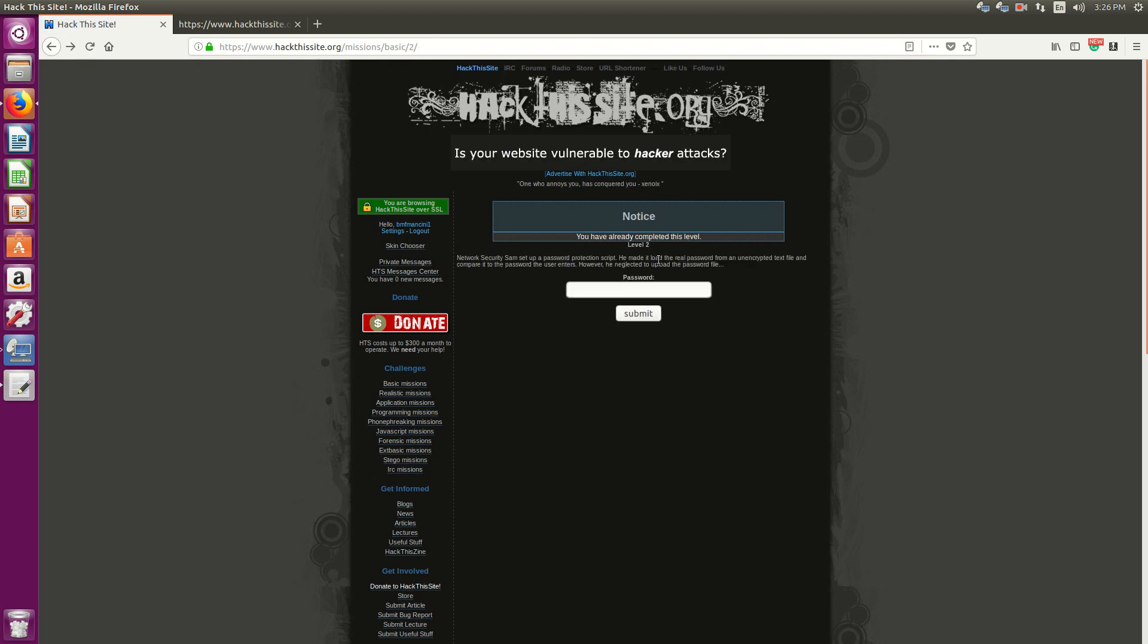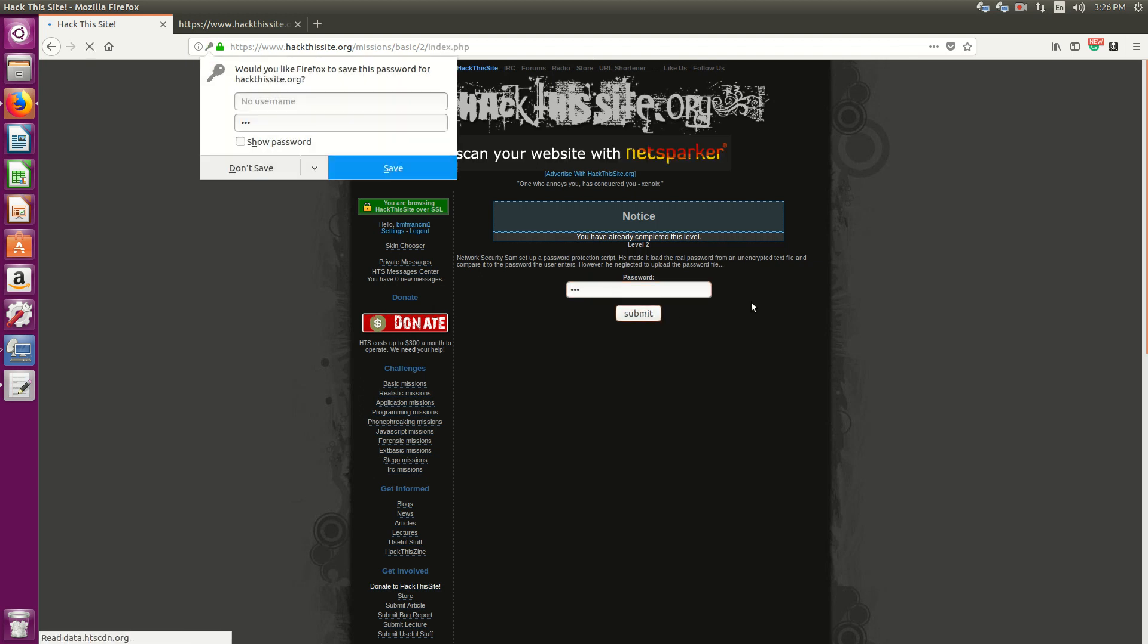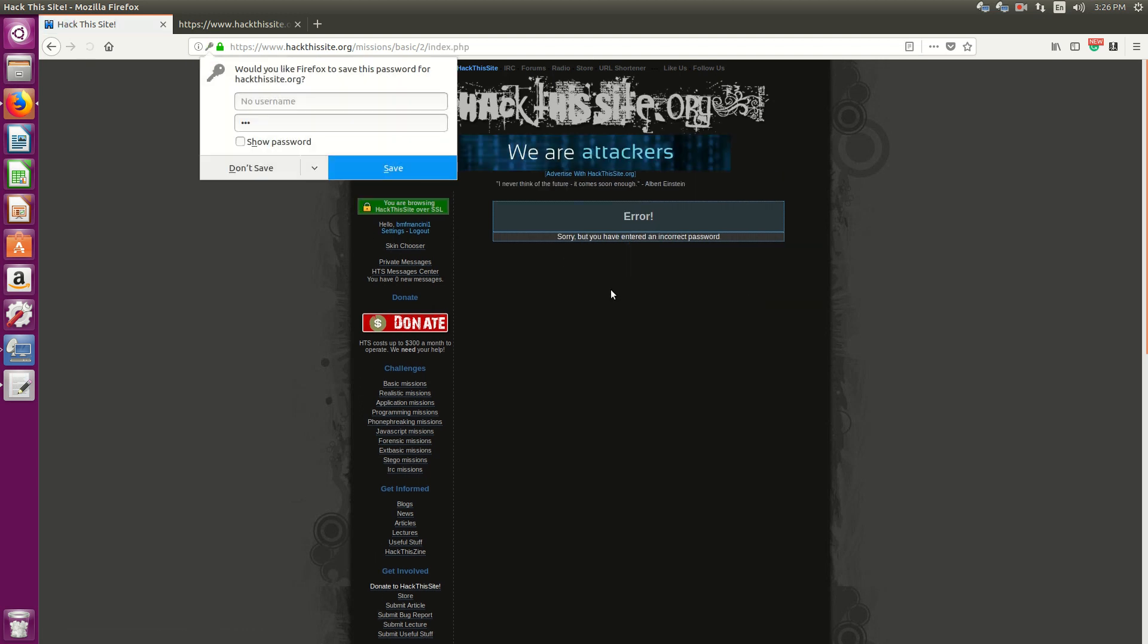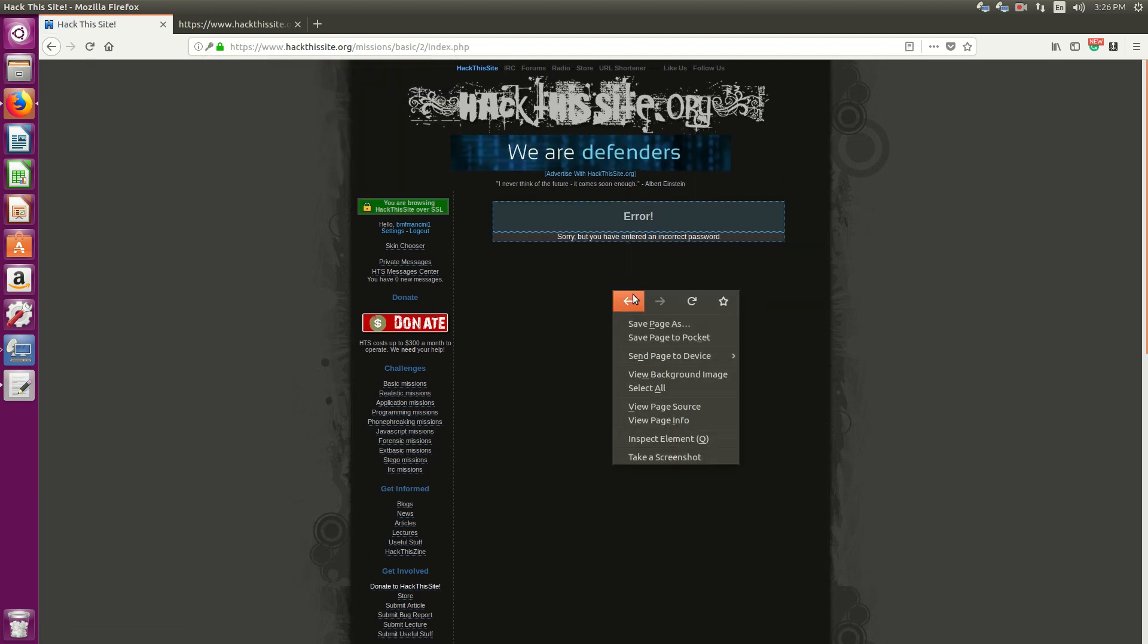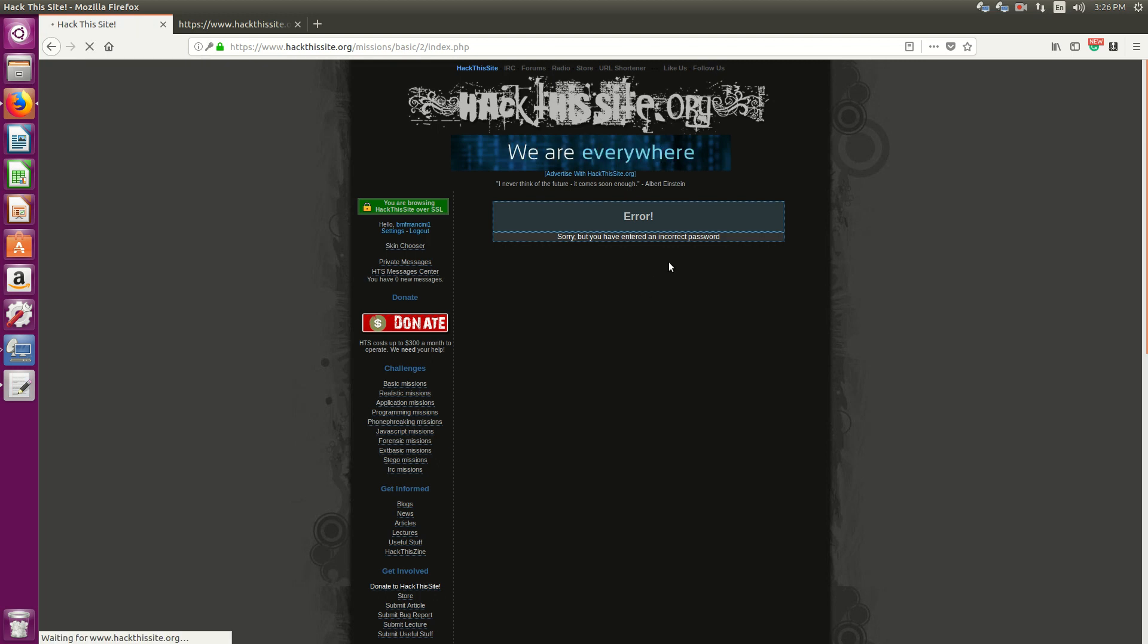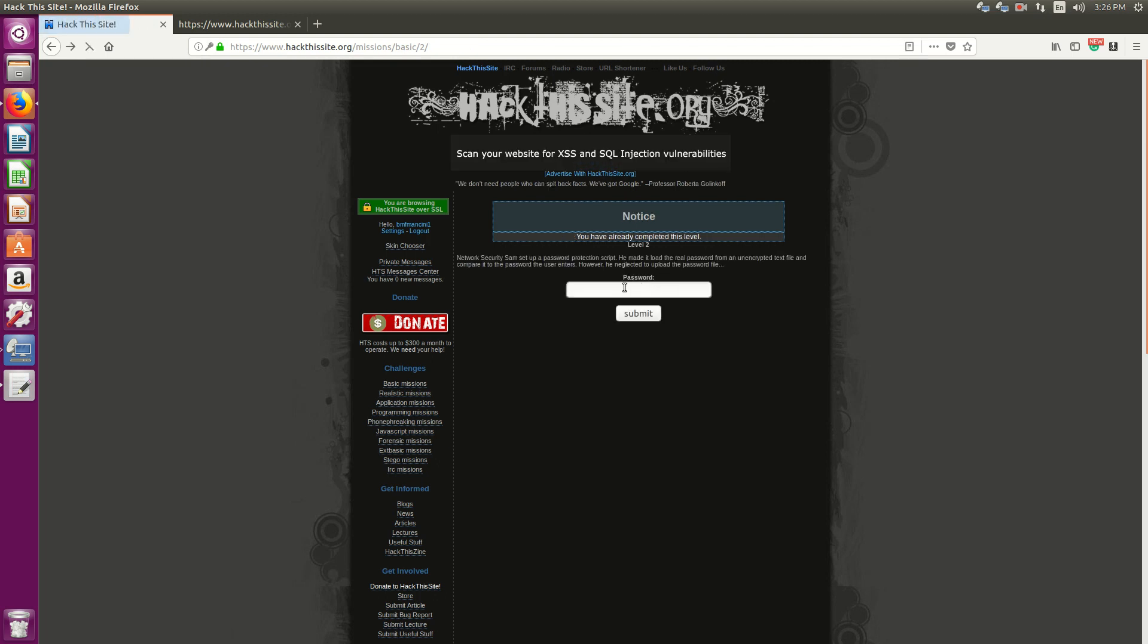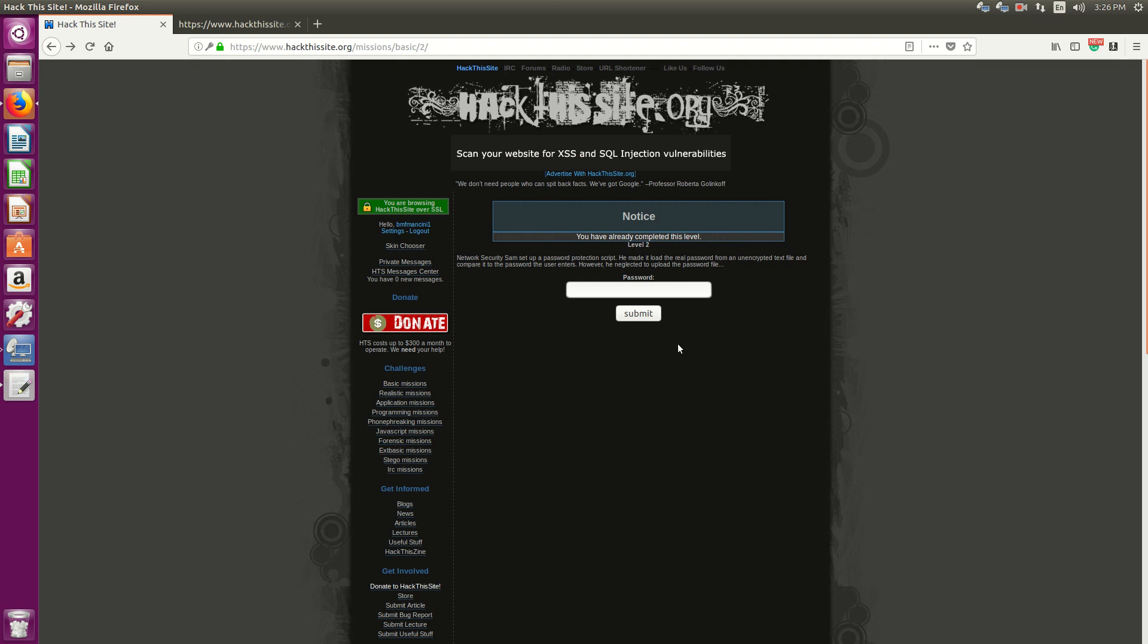So the answer is actually in the description here. Because the password that I enter, say I enter 123, you're going to get an error, right? Because it's going to compare the input value in this text box, and you're going to compare it to null, because there is no password file. It says right here he neglected to upload the password file. So 123 or any password that I enter here is going to compare to null and will not work.